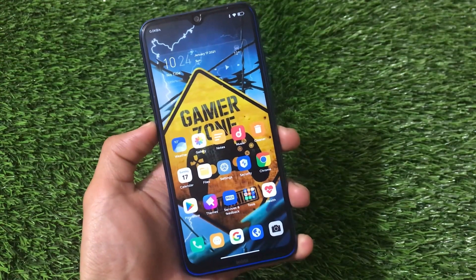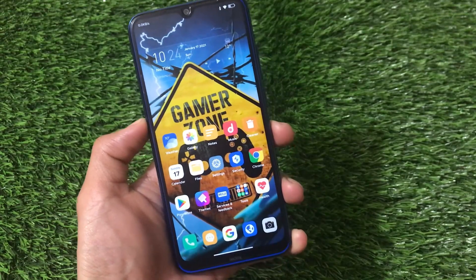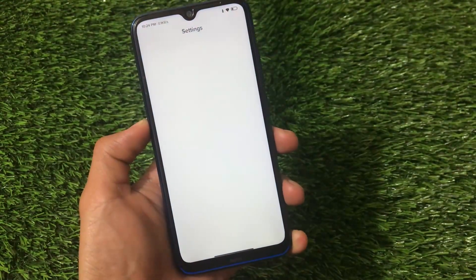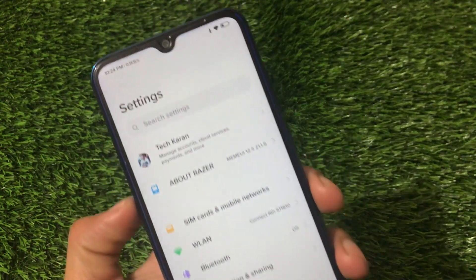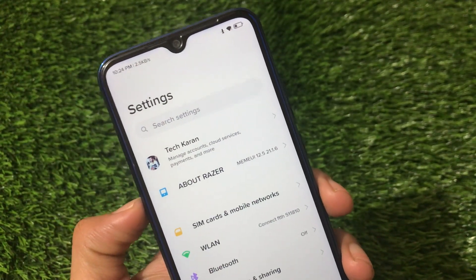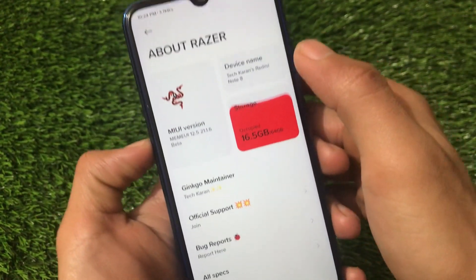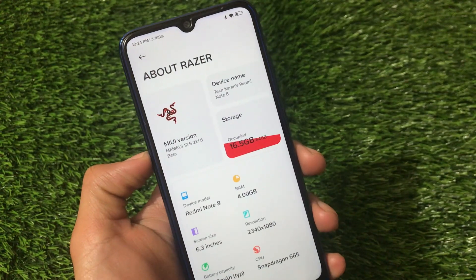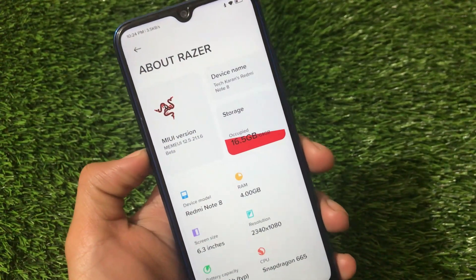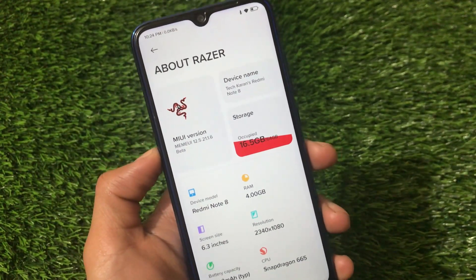What is up everyone, this is Kirin here, welcome back to TechKirin YouTube channel. The wait is over — the Razored build is finally available for Redmi Note 8 users. This is the Razored ROM based on MIUI 12.5, which is officially available for Redmi Note 8 users as a beta ROM, and it's based on Android version 11 — but this is a ported ROM: MIUI Razor 12.5 v21.1.6.